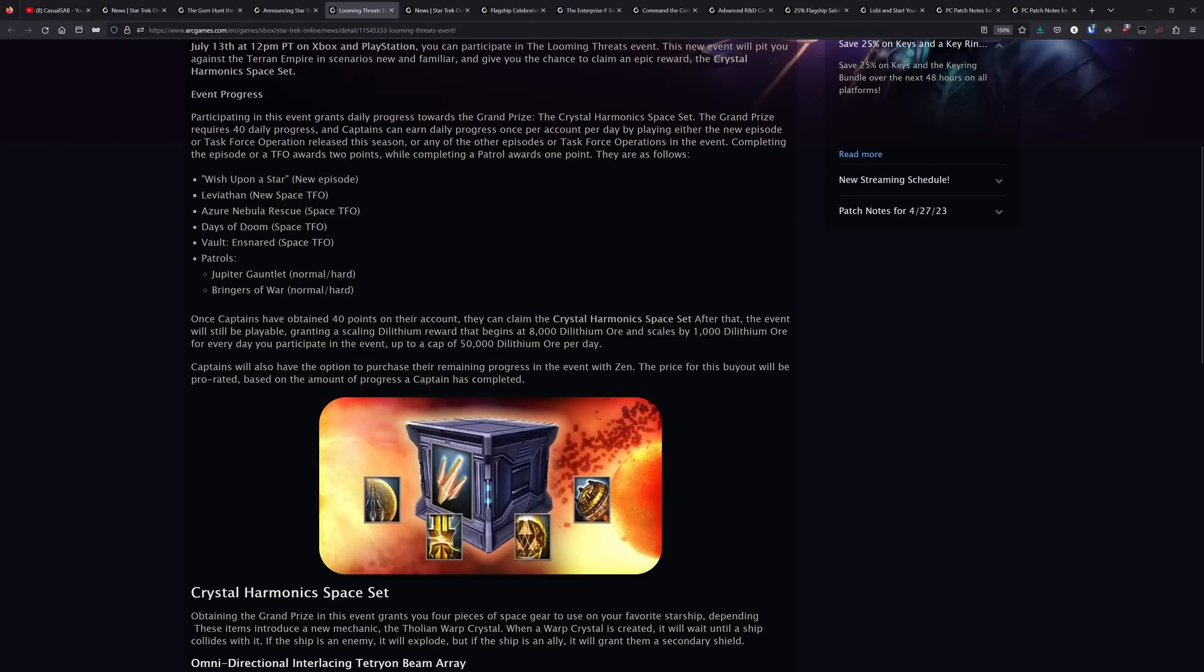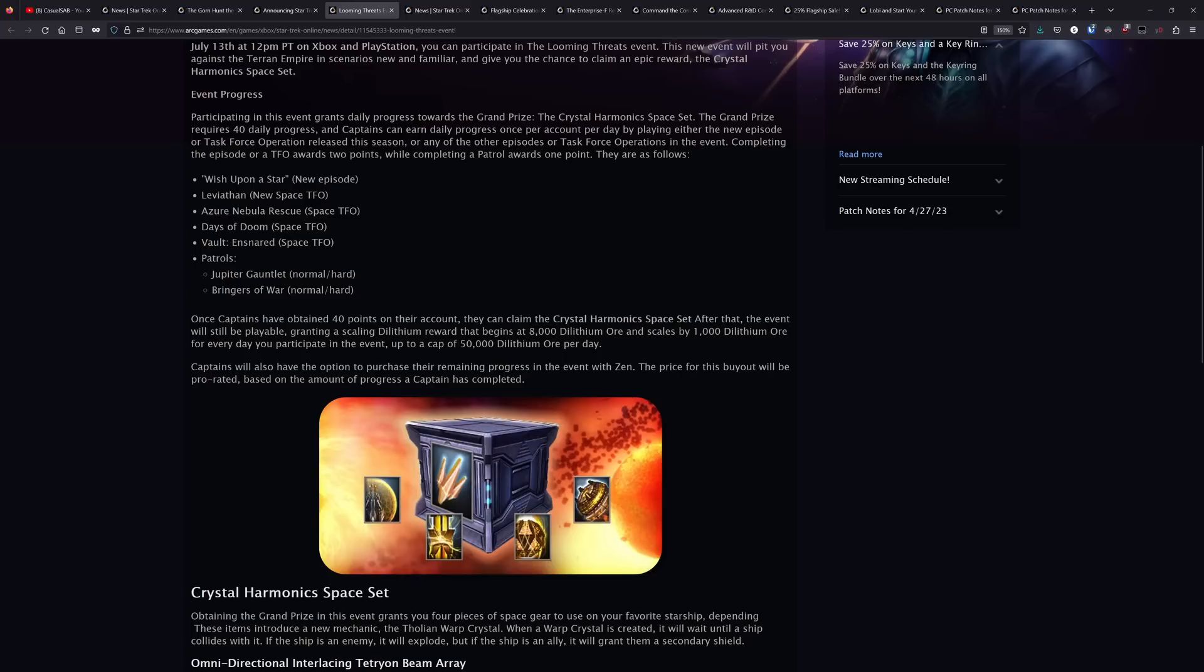My recommendation to people was Jupiter Gauntlet on normal. If you have a good AoE DPS build, you can get through that patrol in like 30 seconds. But if you're having issue with that patrol, then there are other options like the new Leviathan TFO, which is basically just three lanes going down on the V'ger thing. Azure Nebula, you know, that works.